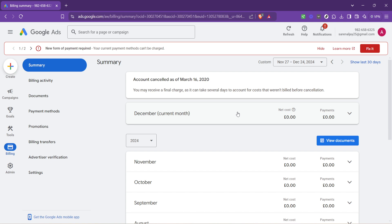Remember, the billing section of your Google Ads account is your ally. It not only provides insight into your current balance, but also offers a wealth of information on your billing history, allowing for a deeper understanding of how your budget is utilized. I hope this guide has been helpful in clarifying how to check your Google Ads balance.